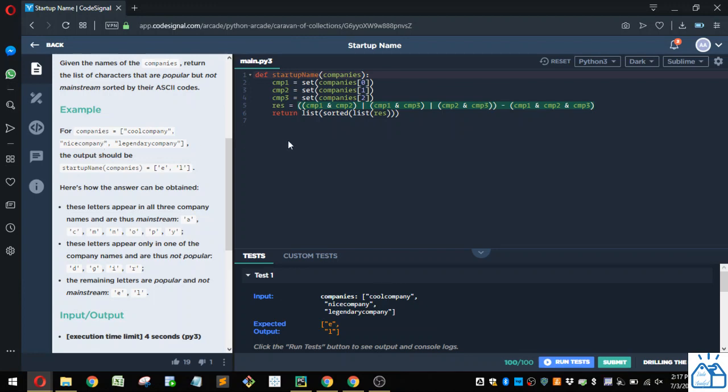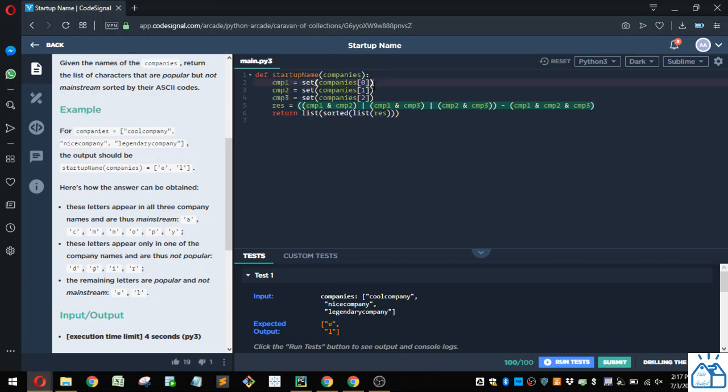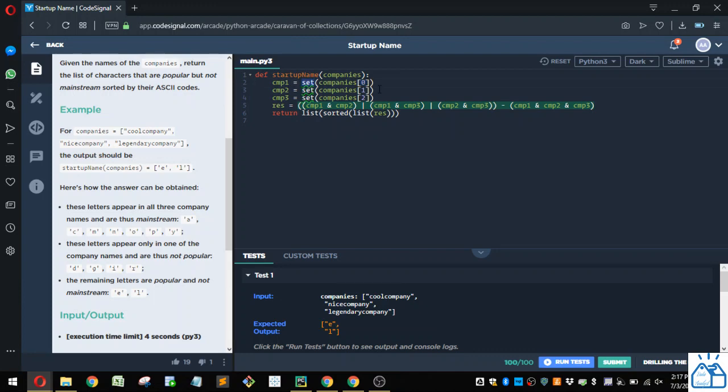So how would you do that with code? So they've already set up some code for you here. They define the function startup name with the argument companies. And then they set up three sets. So they're creating a set for each company. So they're taking this list and splicing out the first one of the list and setting that as CMP1 after putting it in a set. And then doing the same with the second and third.